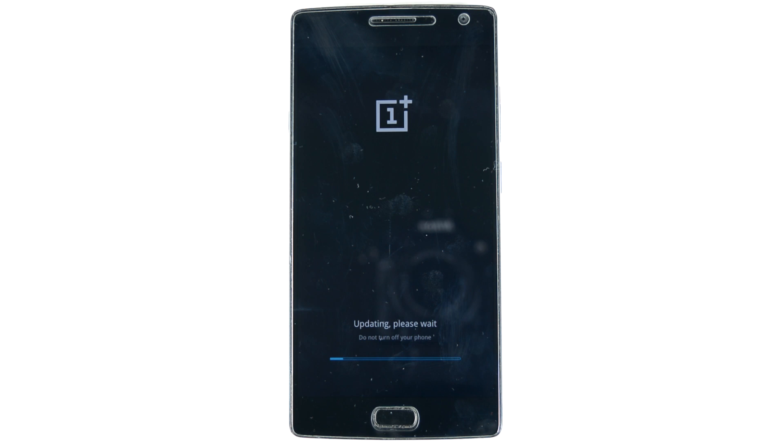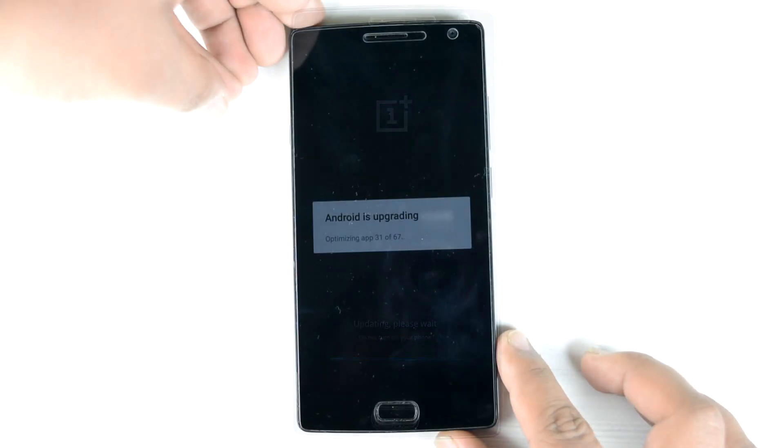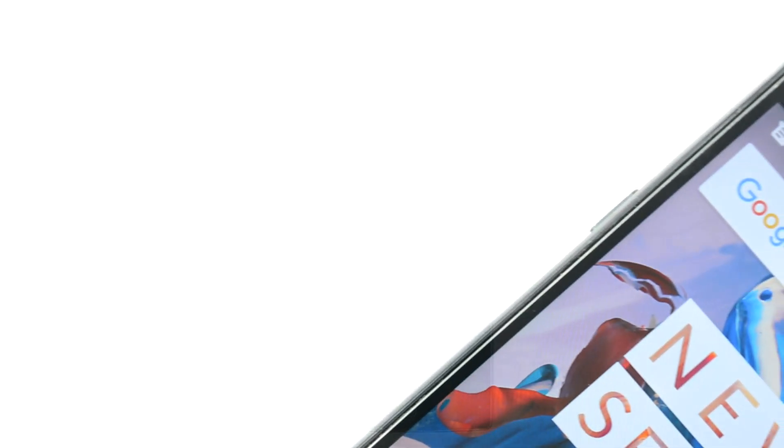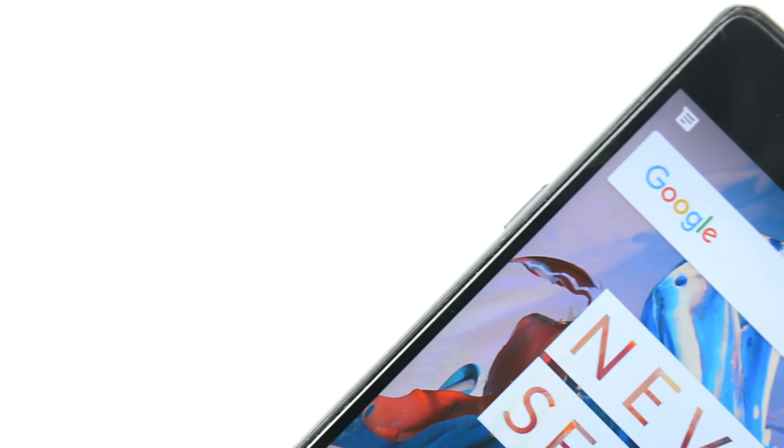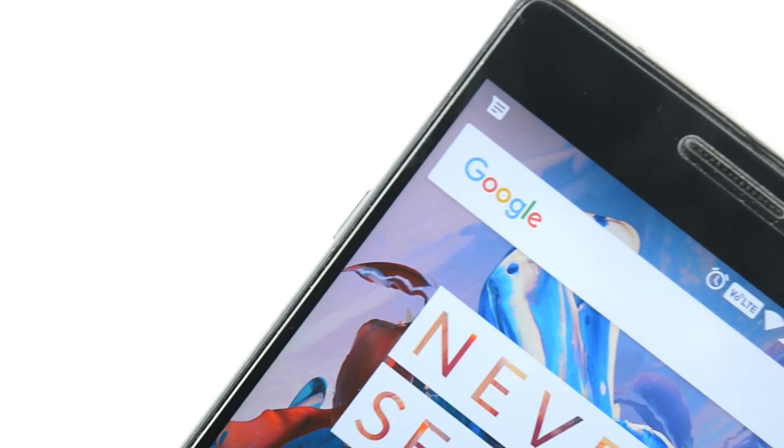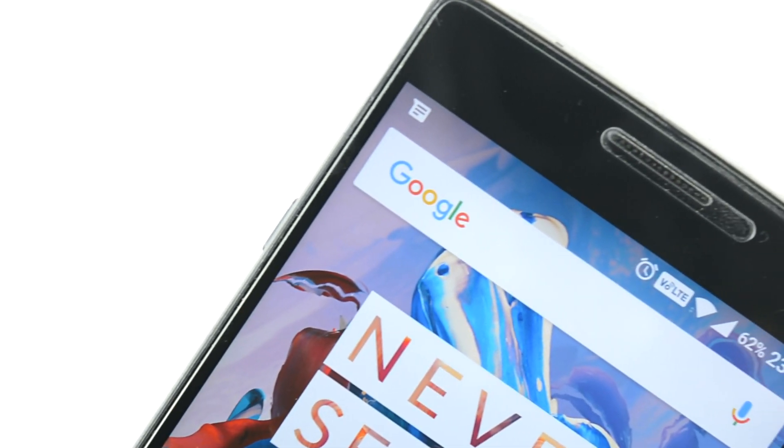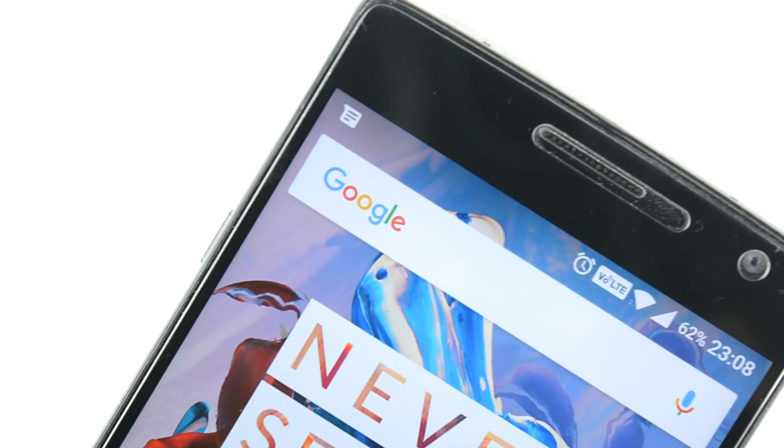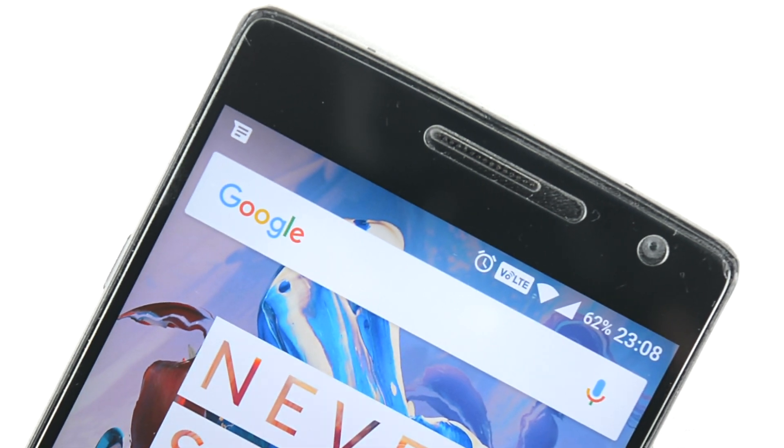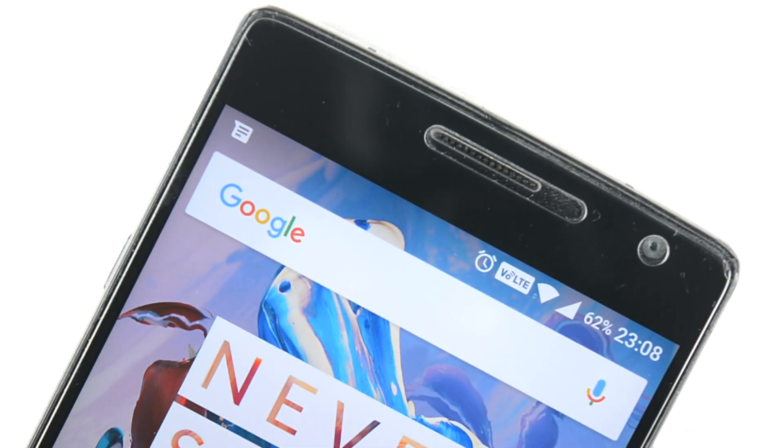So finally the OTA update has been installed, still running on Android Marshmallow. But the big thing over here is Voice over LTE is now available on the OnePlus 2. As we can clearly see, VoLTE looks good and finally it's here. Great to see that actually.